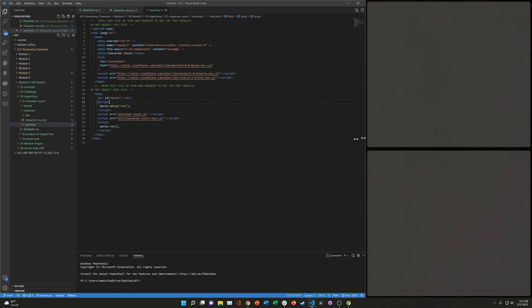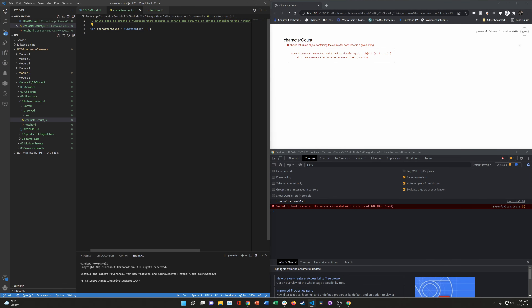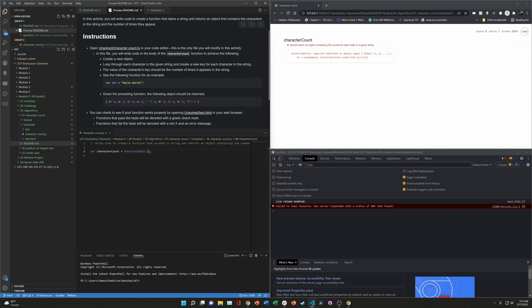We have everything open. Looking at the readme, it wants us to create a new object, loop through each character in the given string, and create a new key for each character. The value of each key should be the number of times that character appears in the string. For instance, with 'hello world', it should give us an object including exclamation marks and spaces.